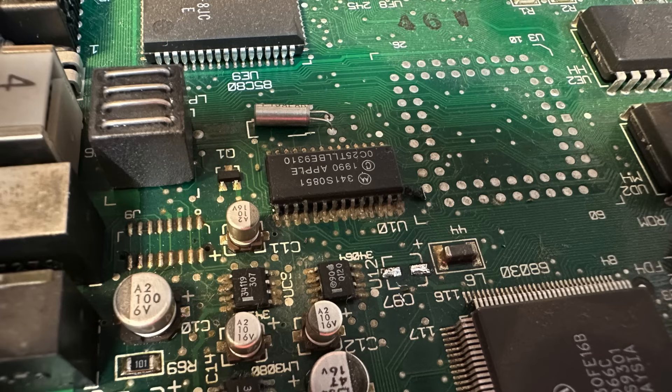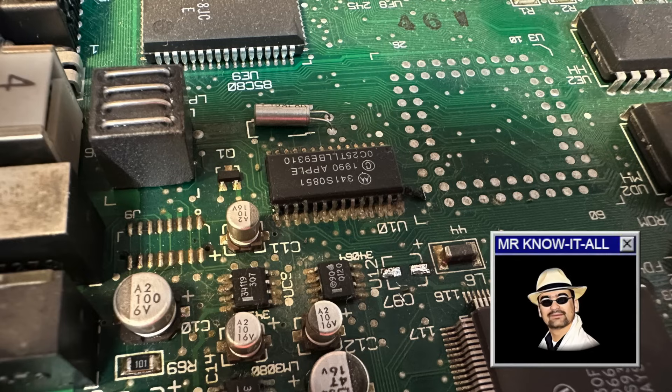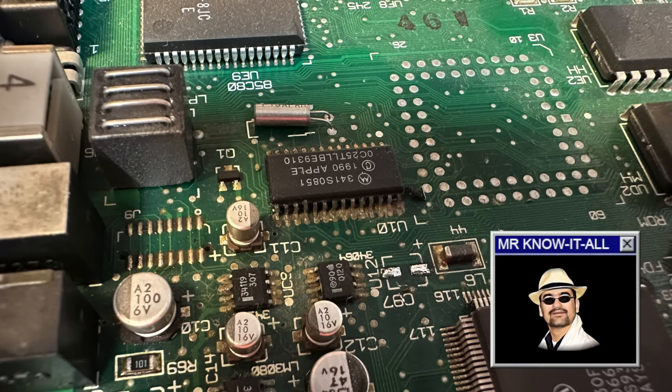No question, it's capacitor plague again, something these old Macintosh machines are notoriously prone to. See? Told you, Apple skimped on those capacitors. Low cost, remember?